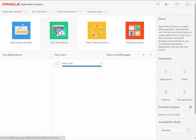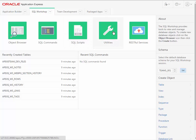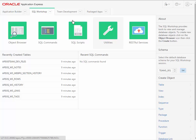There's SQL workshop. It contains several components, object browser, SQL commands, SQL scripts, and utilities, and we'll be using those, especially early on during the time in which we're setting up the database objects, the tables, sequences, views, and things of that nature.